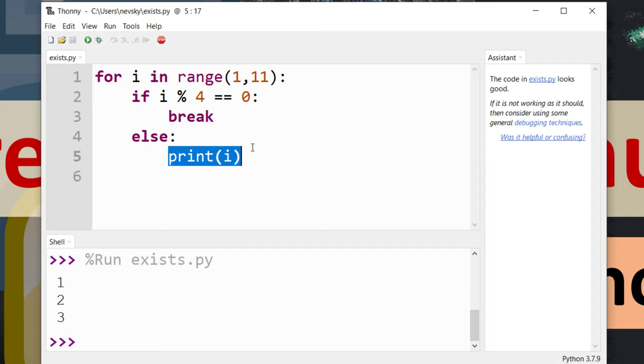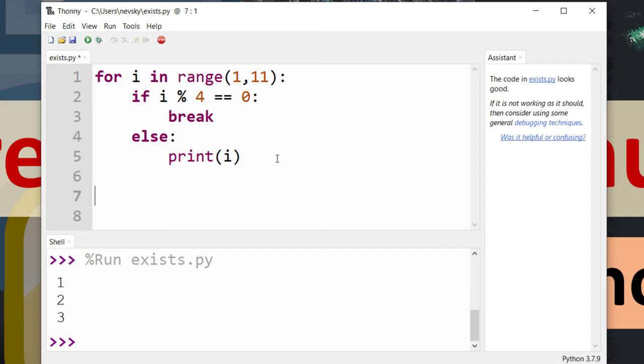Let's make an example with the continue statement. With this statement we're not going to get out from the entire loop. We're going to get out from the current iteration.